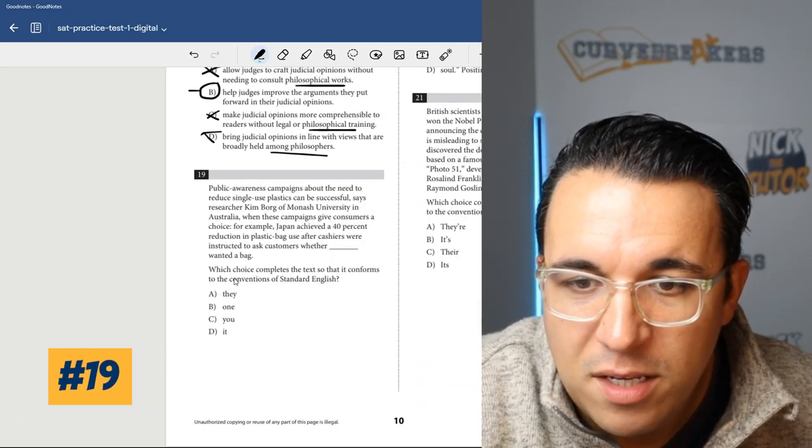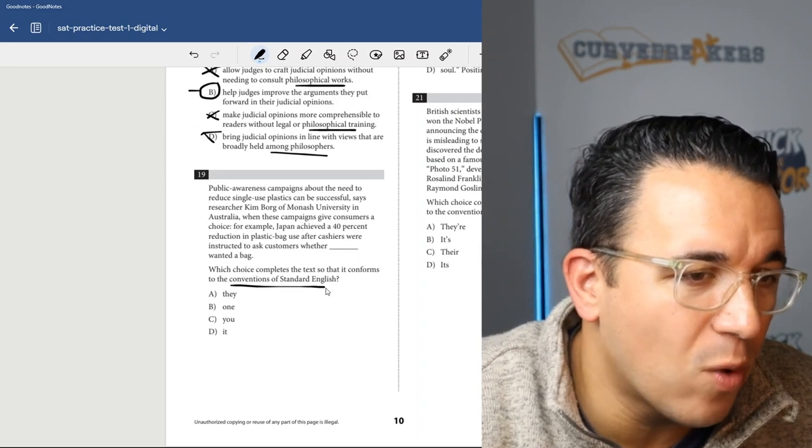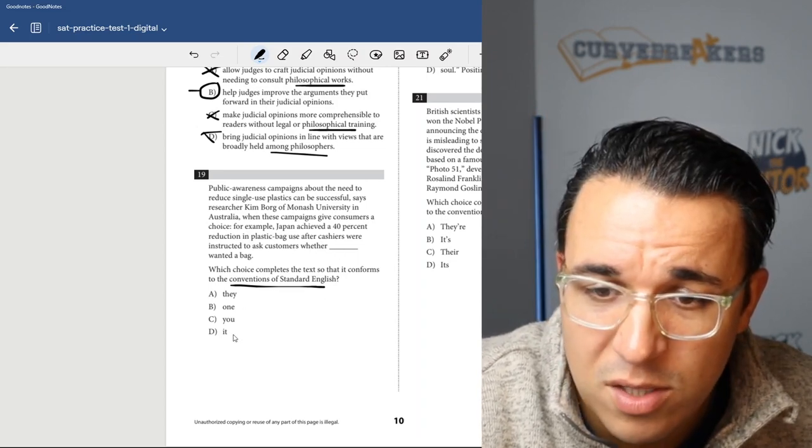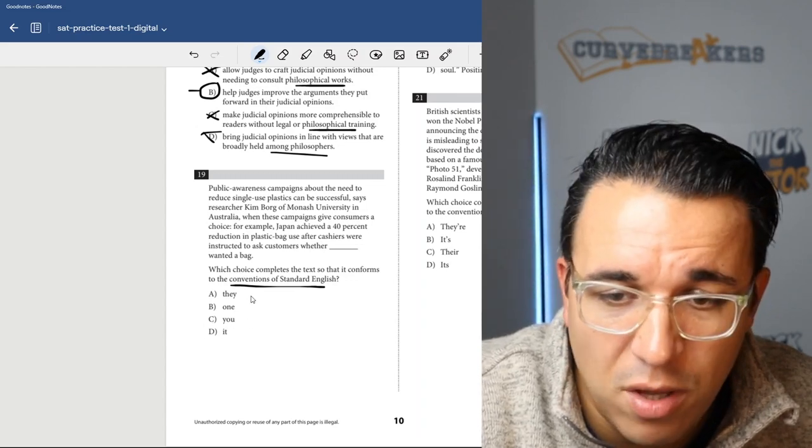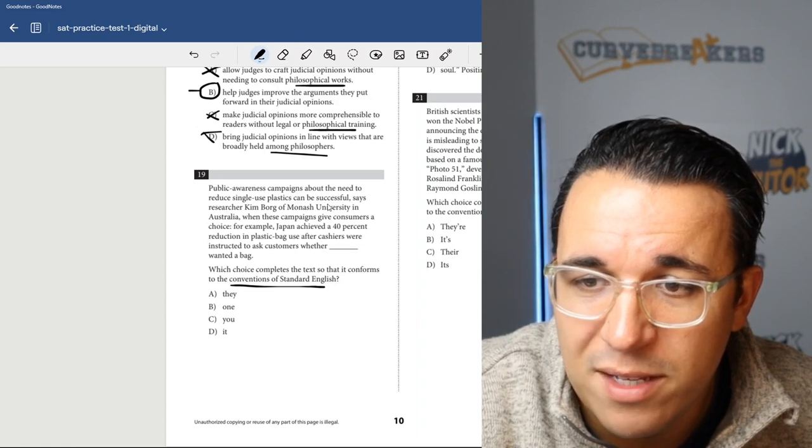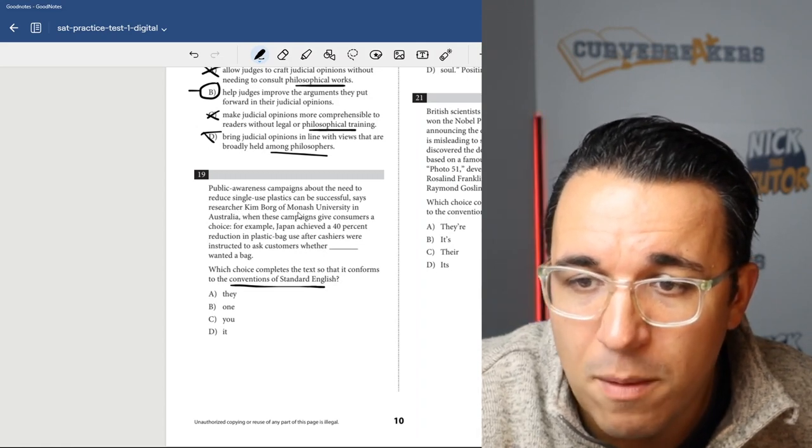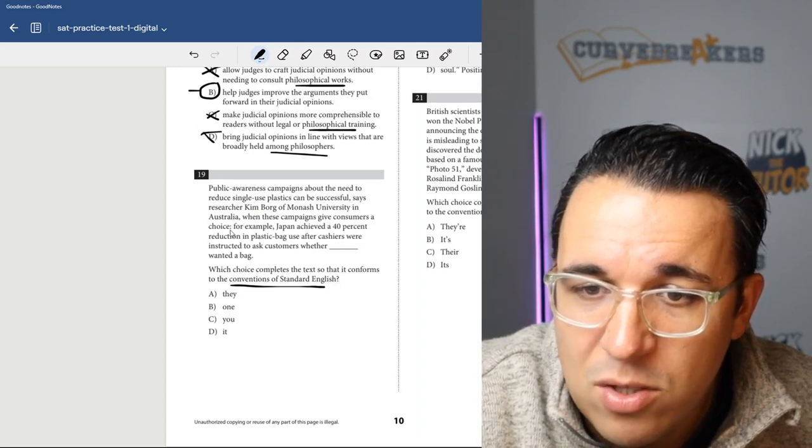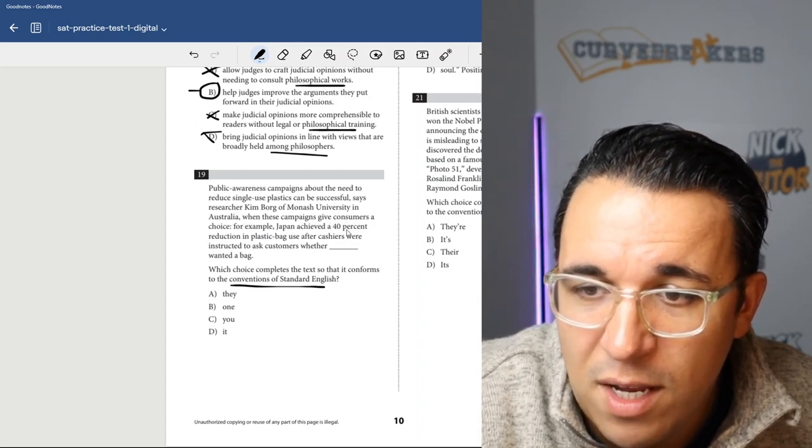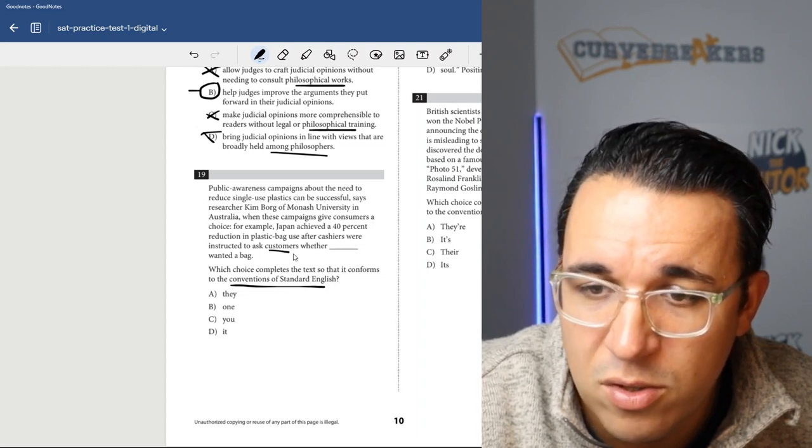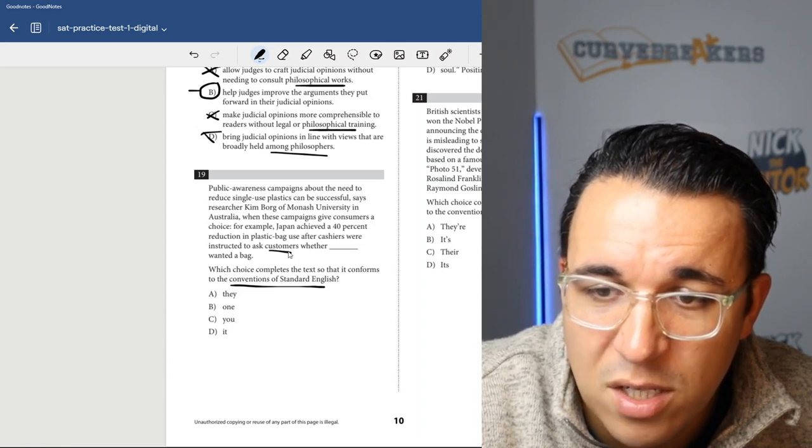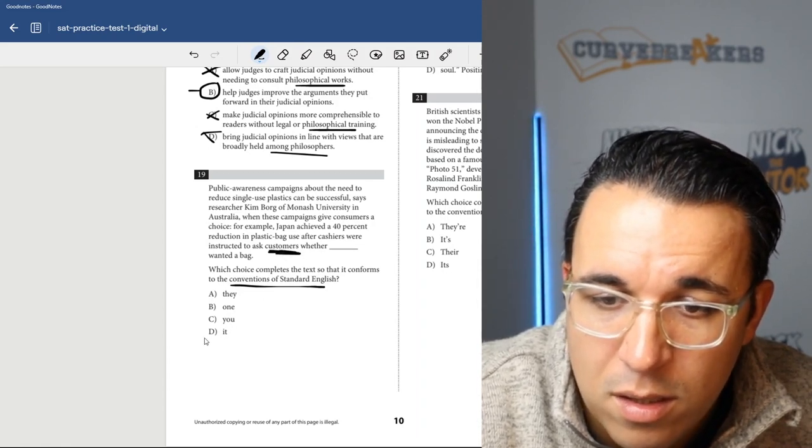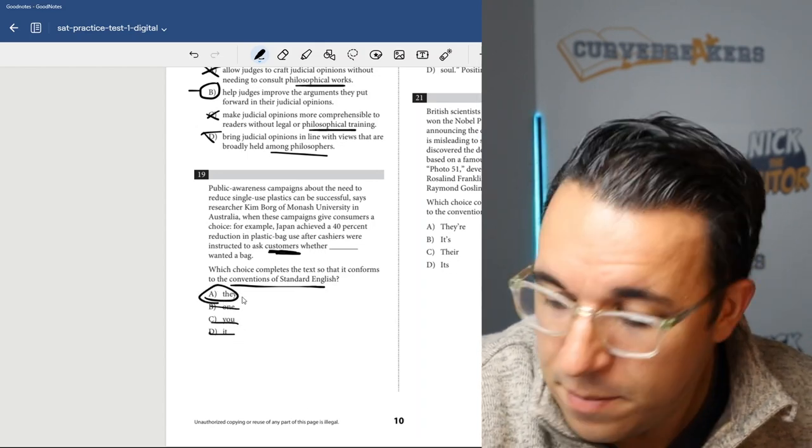Number 19. Which choice completes the text so it conforms to the conventions of standard English? You can see pronouns here. Public awareness campaigns about the need to reduce single-use plastics can be successful, says researcher Kim Borg of Monash University in Australia. When these campaigns give consumers a choice. For example, Japan achieved a 40% reduction in plastic bag use after cashiers were instructed to ask customers whether blank wanted a bag. They were instructed to ask customers, which is plural, so we want something plural, so it would be choice A, they.